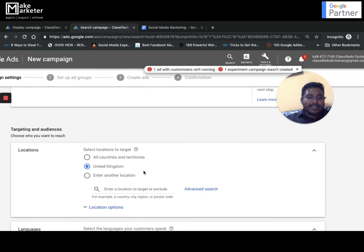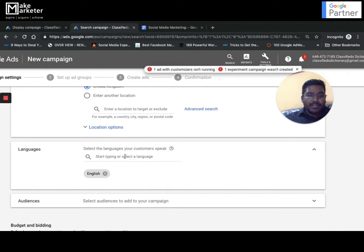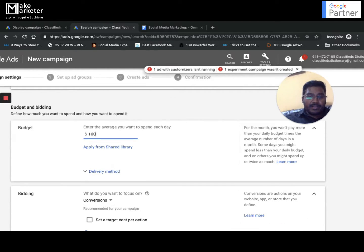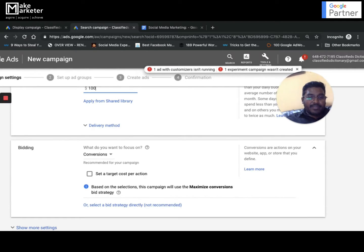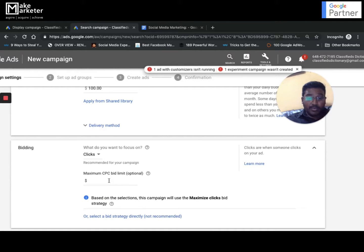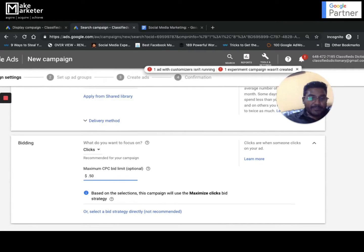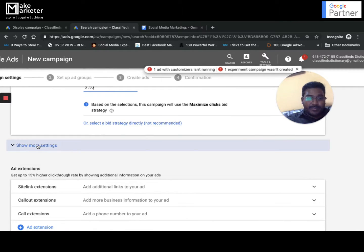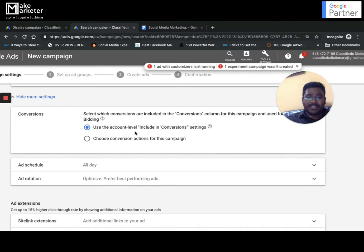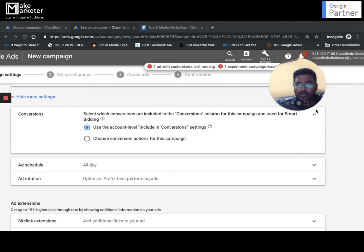Continuing with campaign settings: I go with the first option, select location, choose language as English, and skip audiences. I set a budget of around $100. For bidding I choose pay-per-click with a maximum of 50 cents per click. There are conversion settings here which I'll cover in a separate dedicated video.